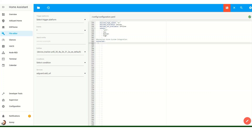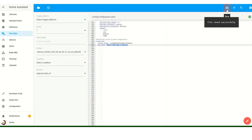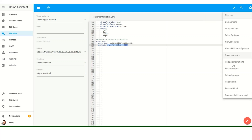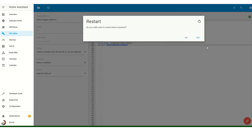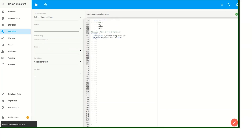Then we're going to specify the integration itself — 'connected' — followed by a colon. There are two additional entries we need to make: the first will be for the access token, which is completely random, just something I made up — it doesn't need to be anything specific. The last item is your URL host, which is the Home Assistant URL that you use to access your dashboard. Once done, save and then restart.